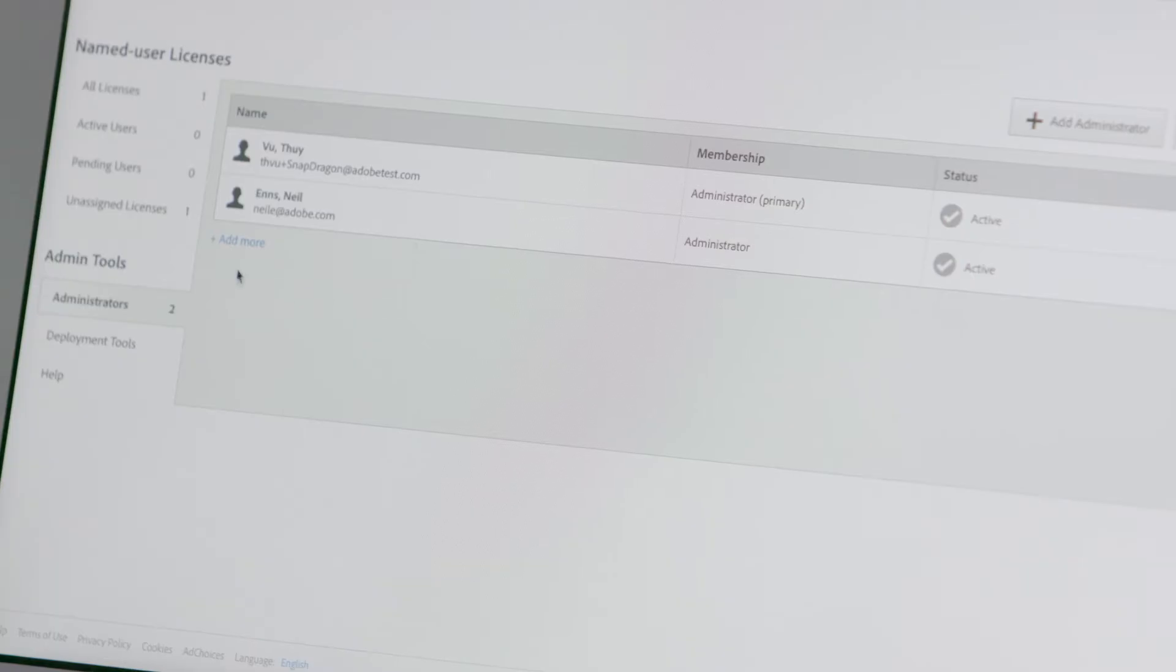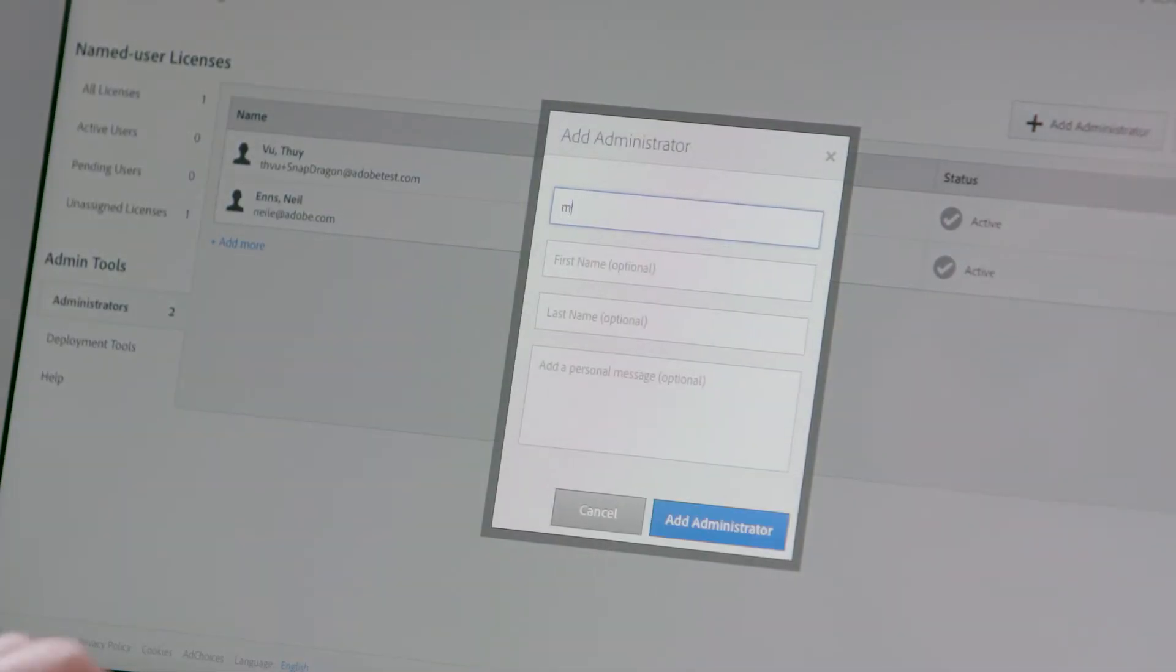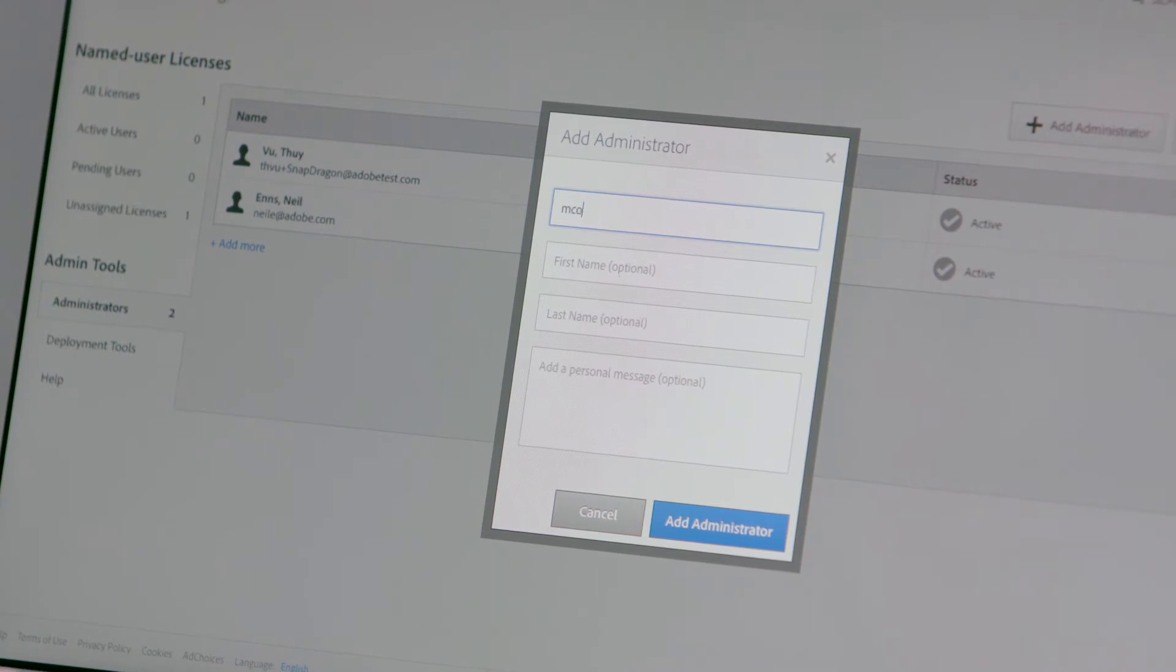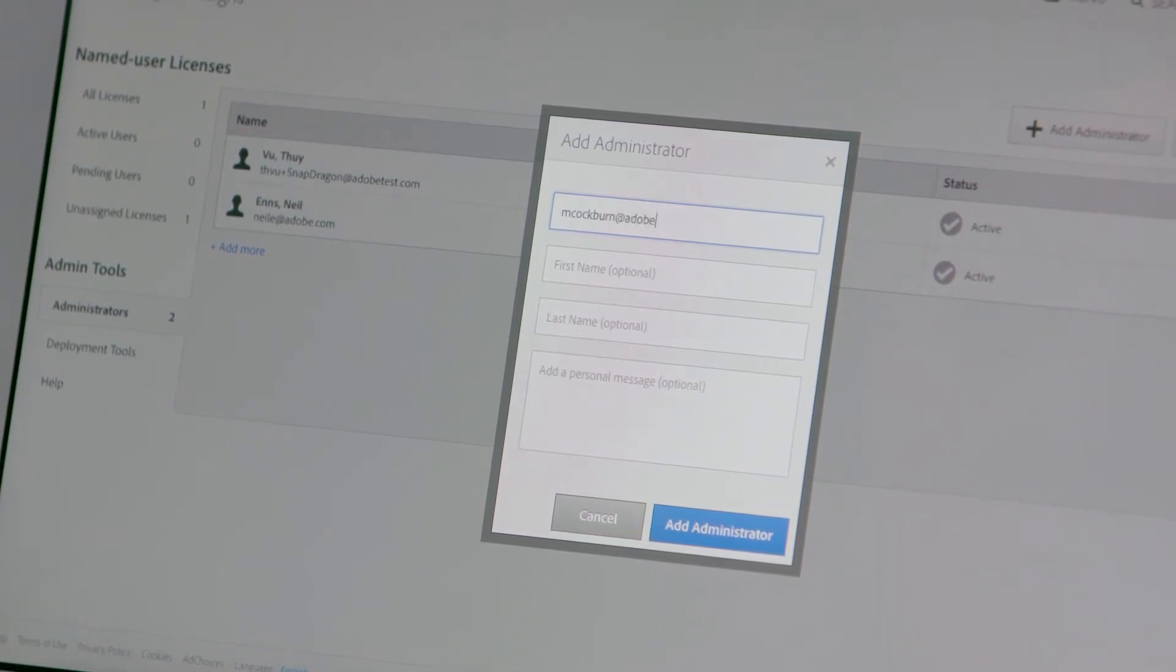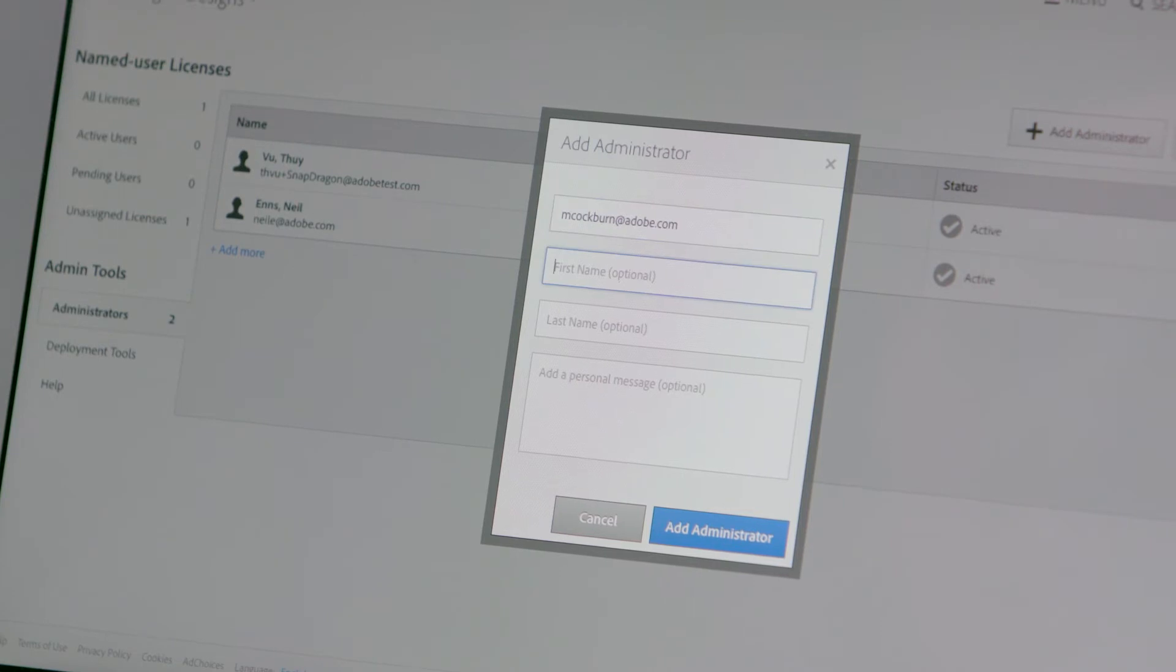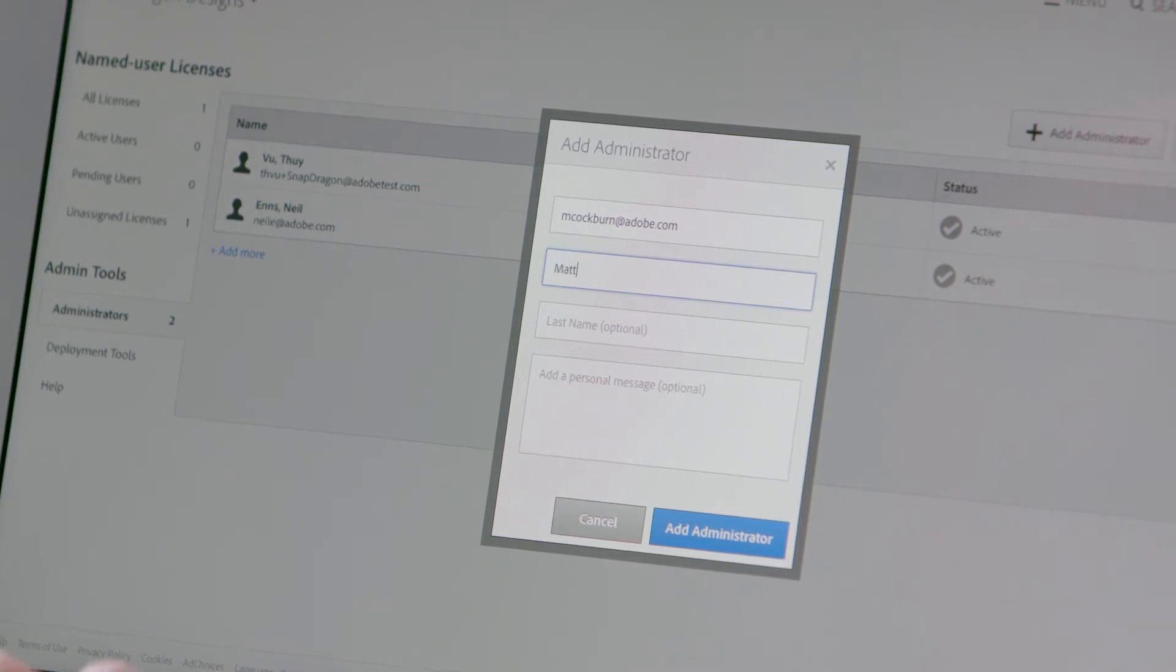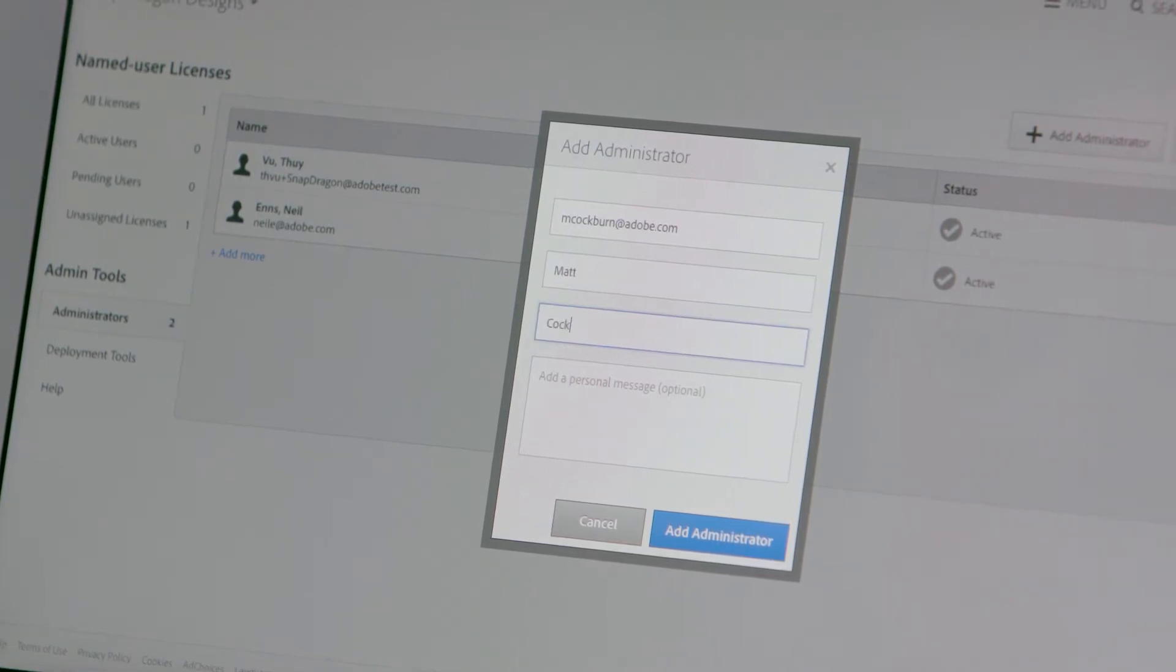Want more admins to help you manage licenses? Add them right in the Admin Console. These secondary admins will have the same rights as you to add licenses, create packages, and manage users. It's a good idea to have at least one secondary admin in case you move or leave the company.